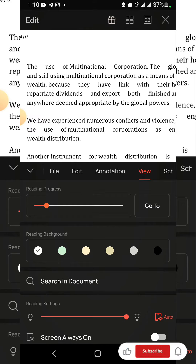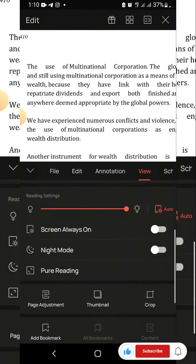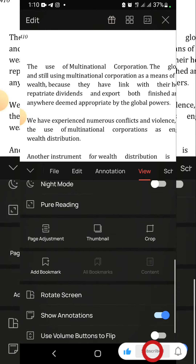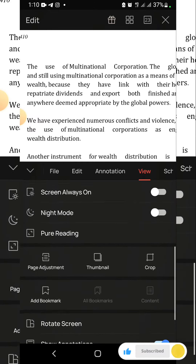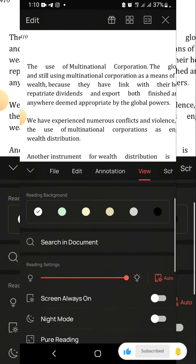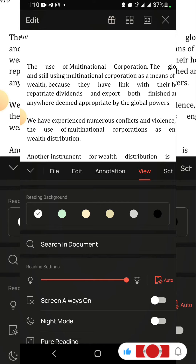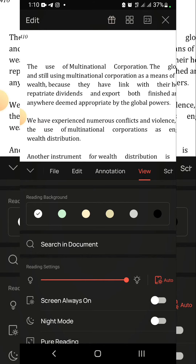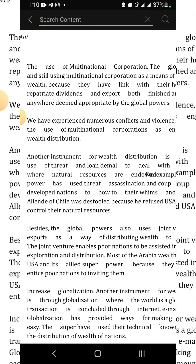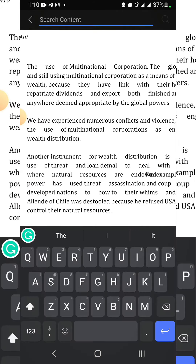Now on View, scroll up — as you can see we have it here: 'Search in Documents.' You click on it, and on the top of your screen you should have the search column.